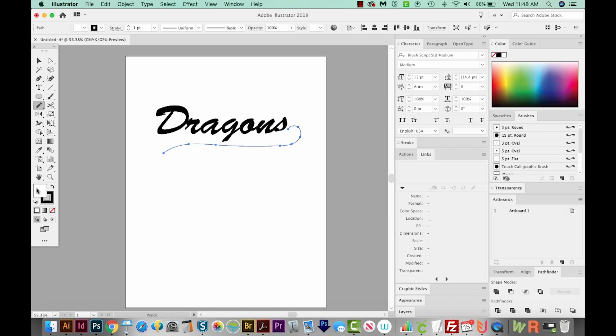Now we don't really need the white fill, so let's come down here to None and get rid of that. So we just have a black outline, and it's very thin. It's only one point. But we don't need to worry about that because we're going to make this wider with the width tool.